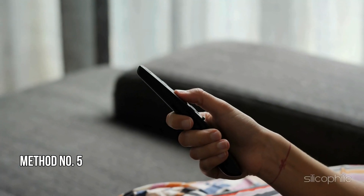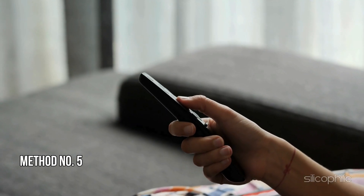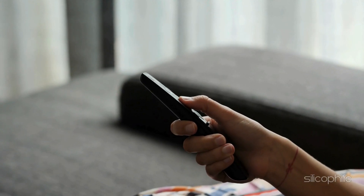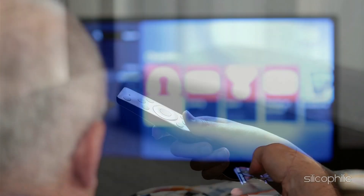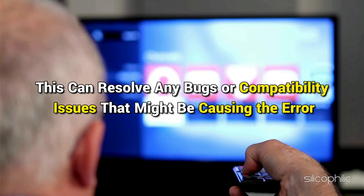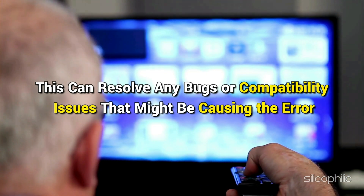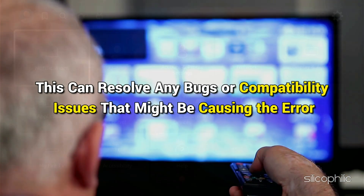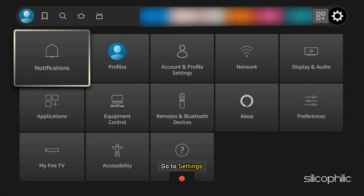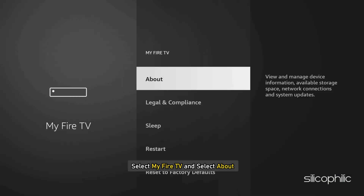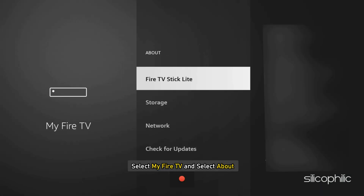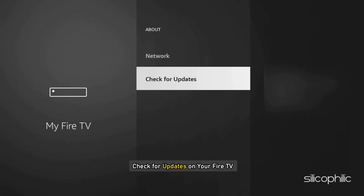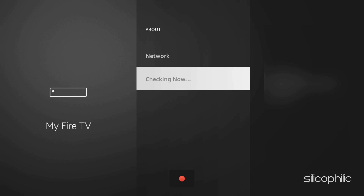Method 5: Update the Fire Stick Device. Update your Fire Stick to the latest version, as this can resolve any bugs or compatibility issues that might be causing the error. Go to Settings, select My Fire TV, then select About, and check for updates. You can then update your Fire TV to the latest version.